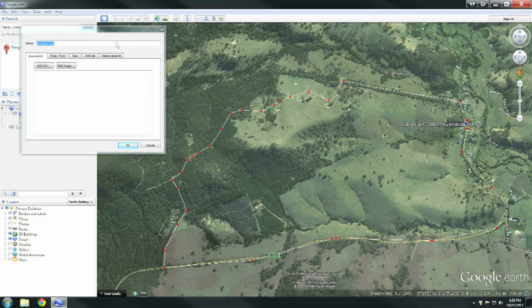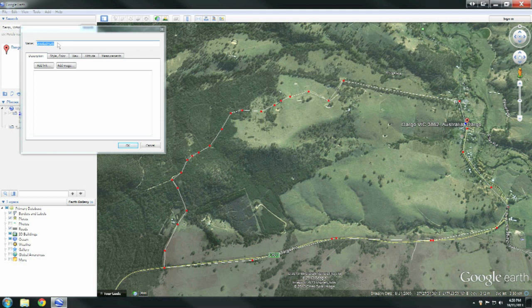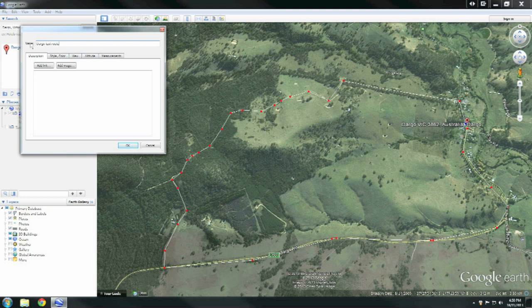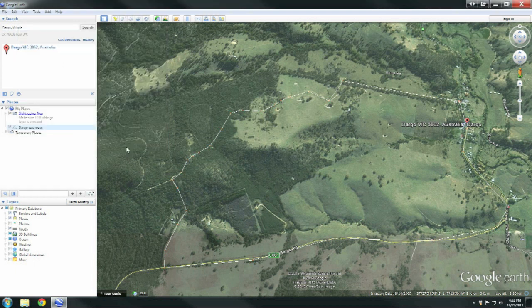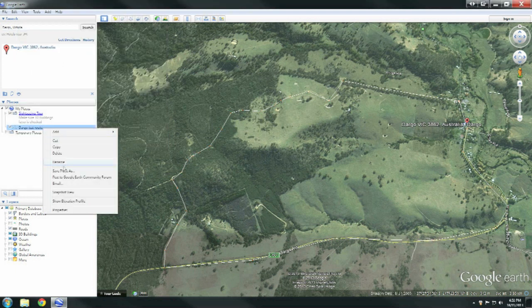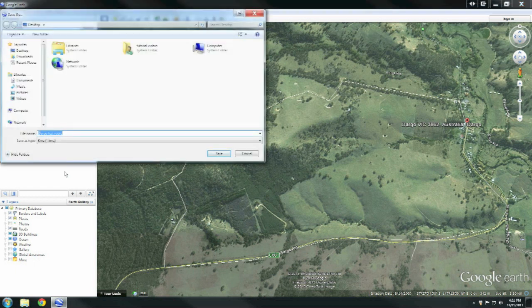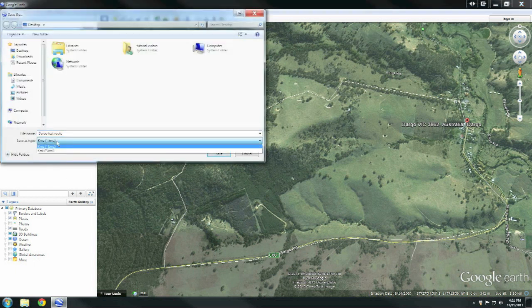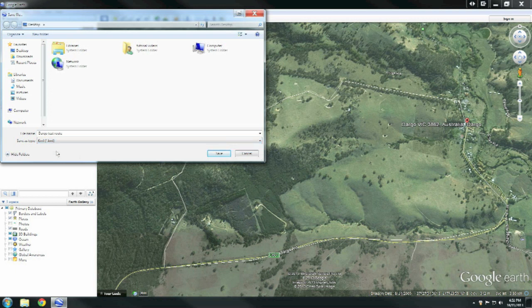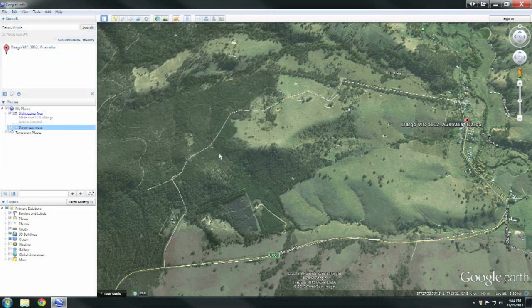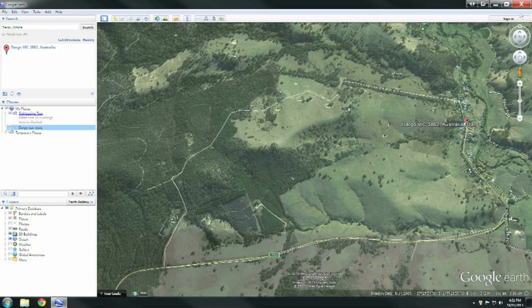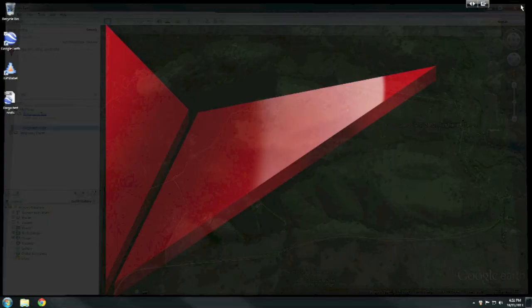Then name your route whatever you wish to call it. In this case, we'll just call it Dargo test route. That's fine. Then right click on it and save place as and you'll save it as whatever you wish to call it. Just make sure you change it to a KML file, not the standard KMZ in which it saves it. Then close Google Earth after you saved it, and as you can see it's saved on our desktop there as Dargo test route.